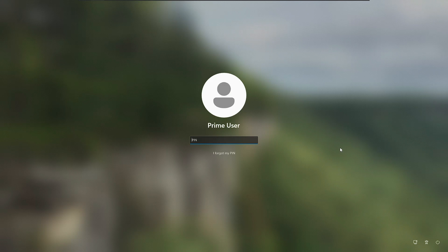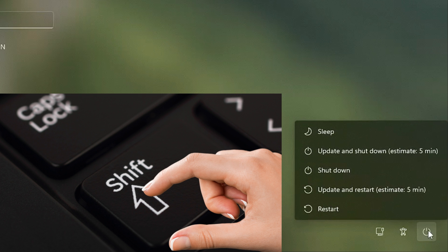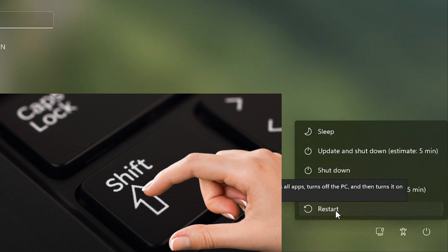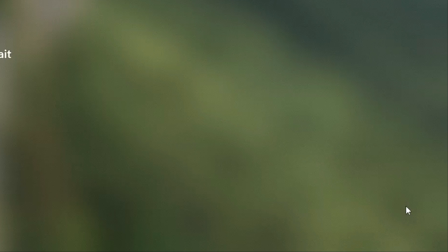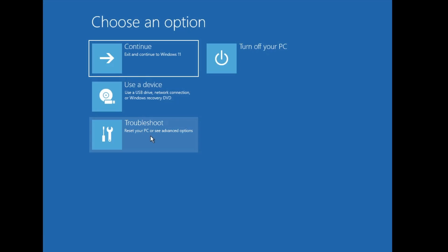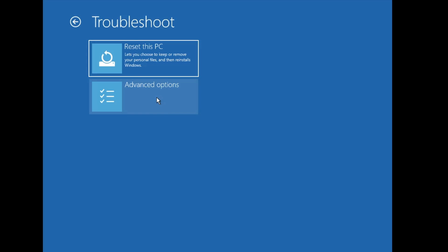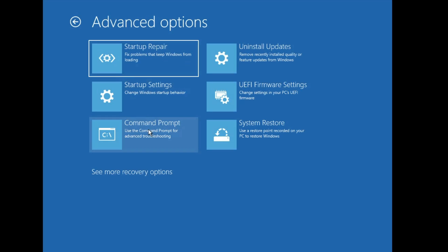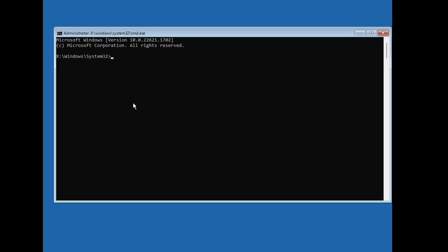The first thing you will have to do is press and hold the Shift key, and while holding the Shift key, click on the power icon at the right-hand corner. Then click on Restart, and while still holding Shift, click on Restart Anyway. The computer will now come up with some advanced options. Once you see this screen, click on Troubleshoot, then click on Advanced Options, and then click on Command Prompt. The black Command Prompt window will now be up.